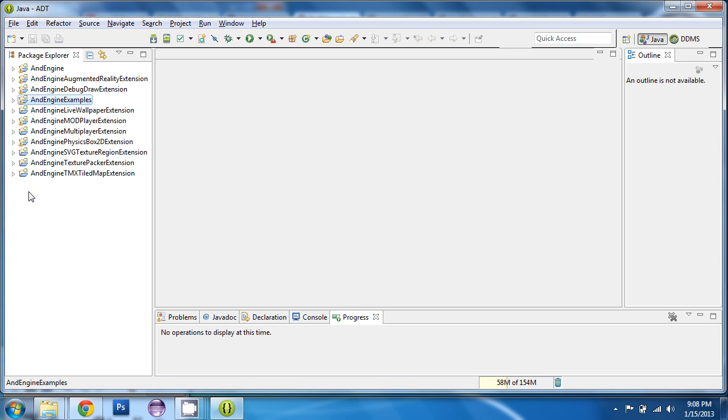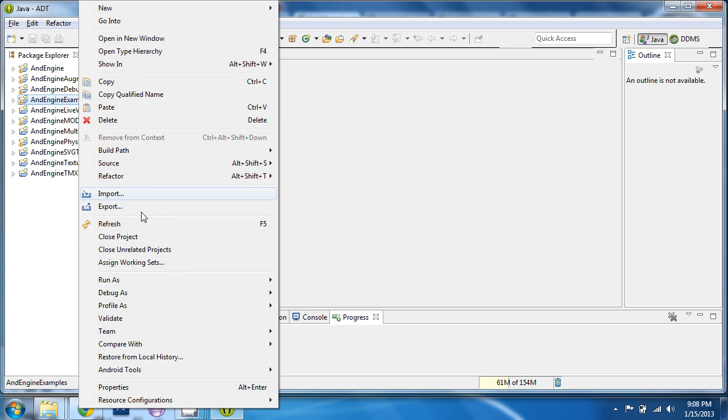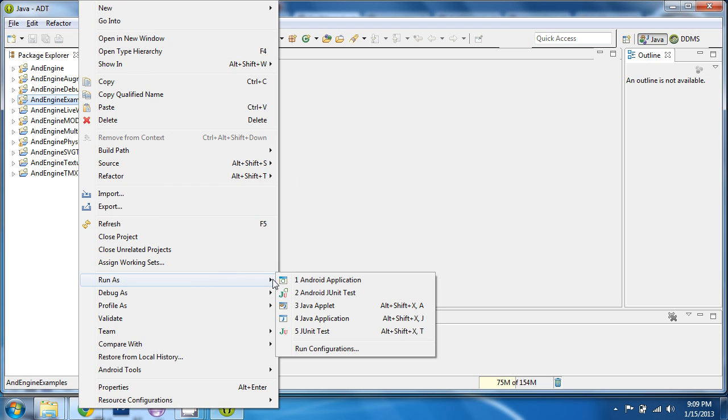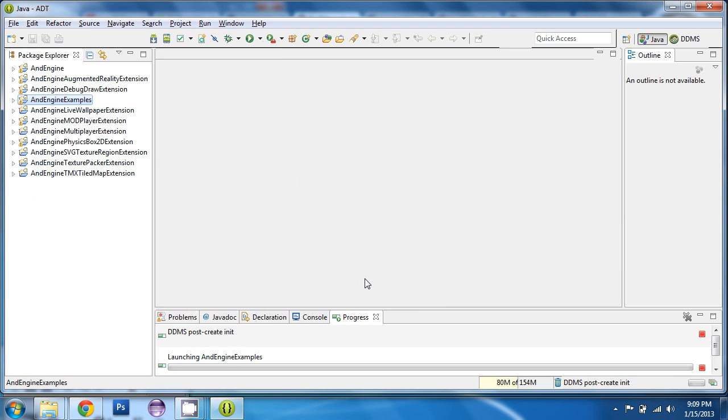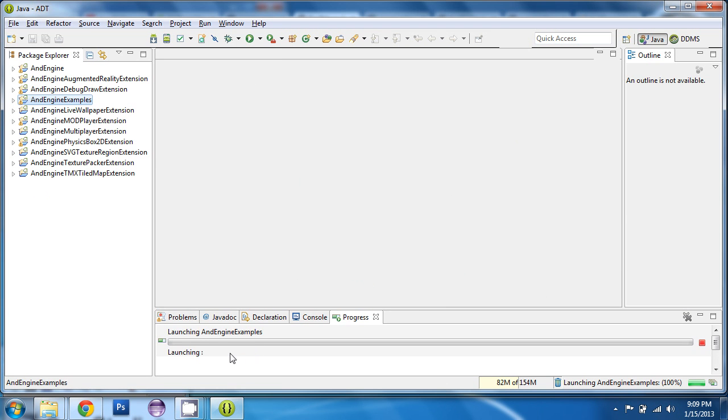At this time, you're ready to run the examples on your phone. So make sure you connect your phone to your computer via USB cable. And when you're ready, right-click on the examples. Choose Run As. Android Application. And it's going to launch the examples to your phone.